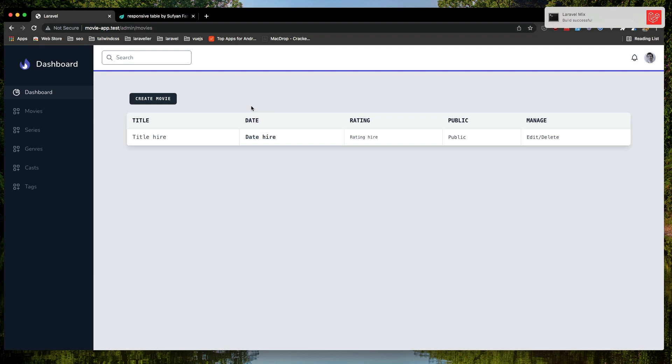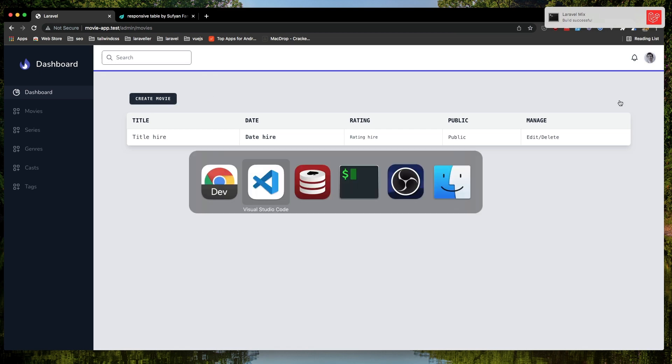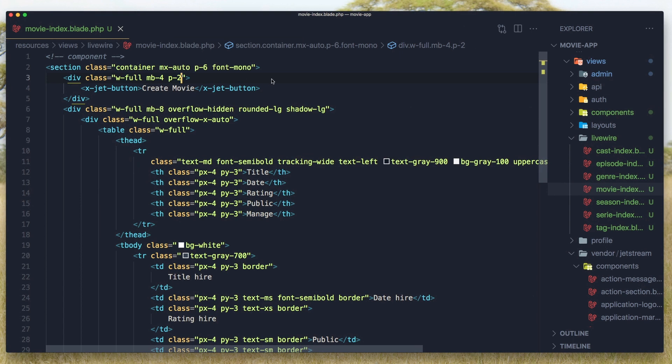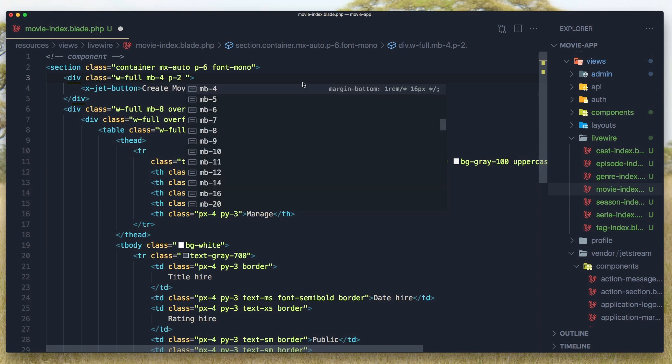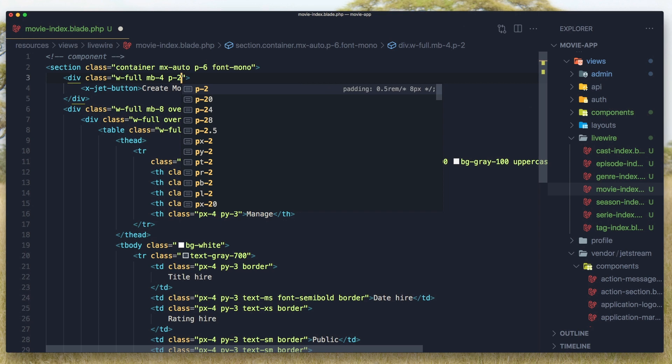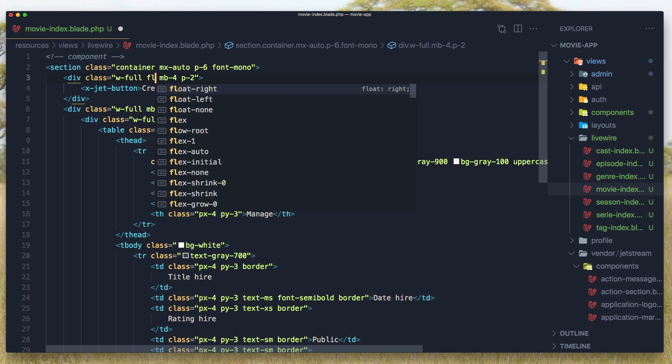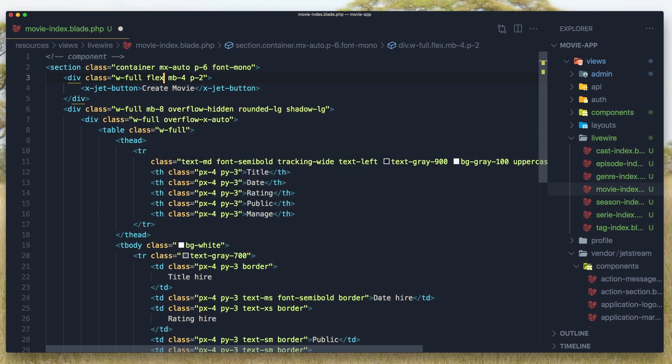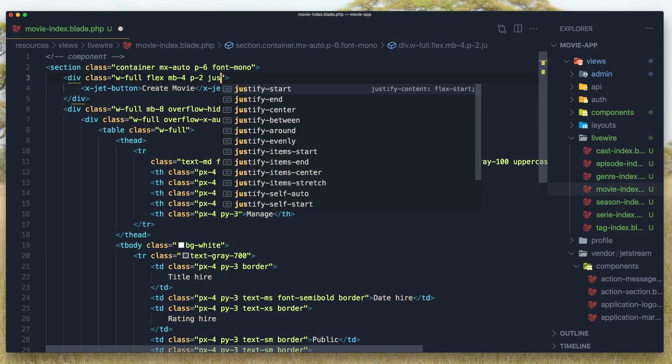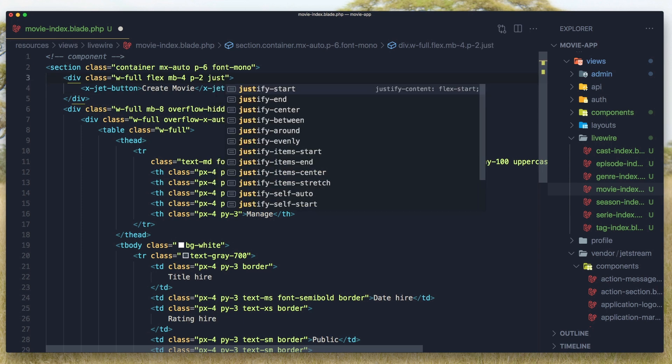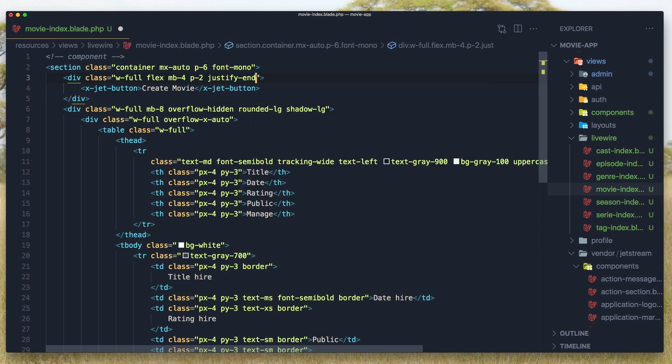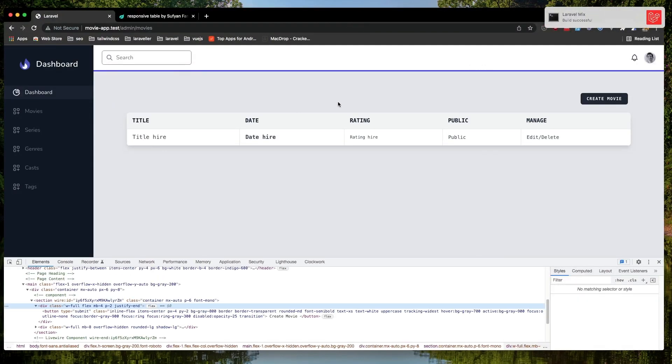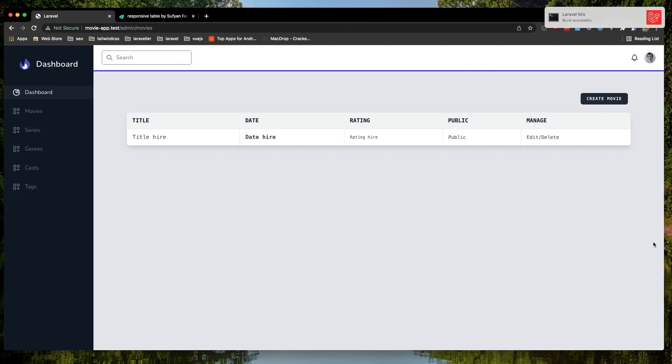Yeah, we have this button here, create movie. I'm going to make it flex justify-end and save, come here and refresh, and now we have it at the end.